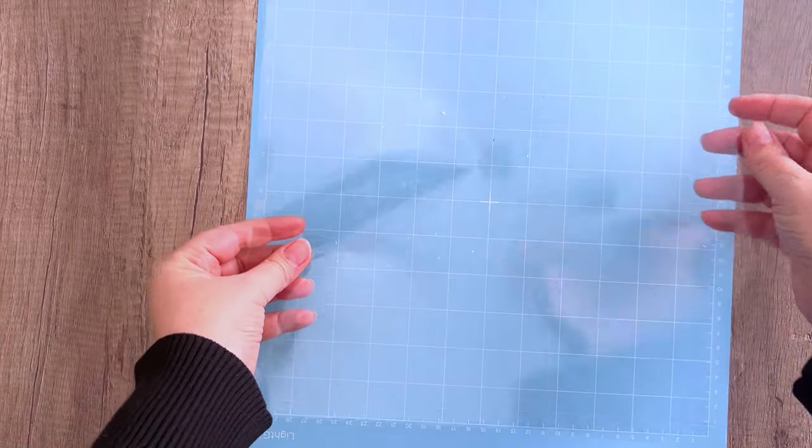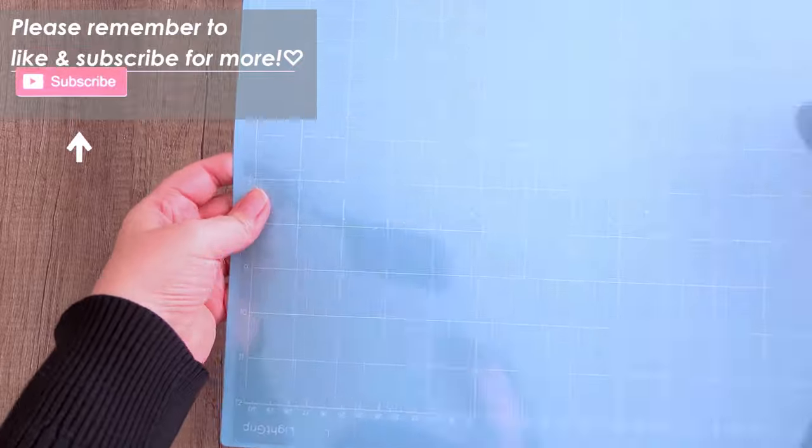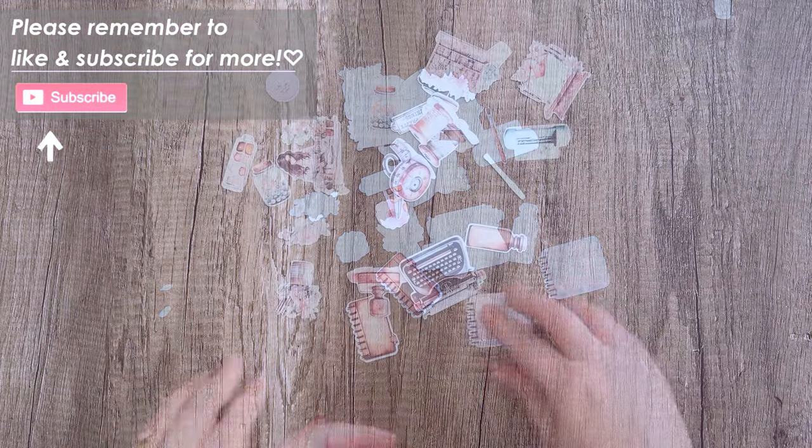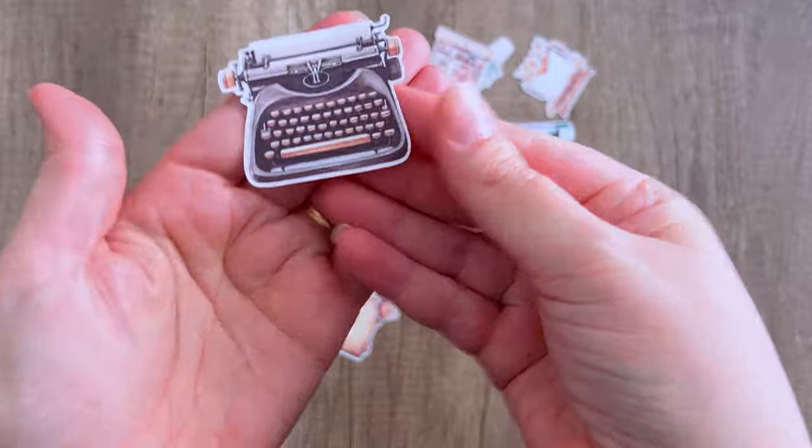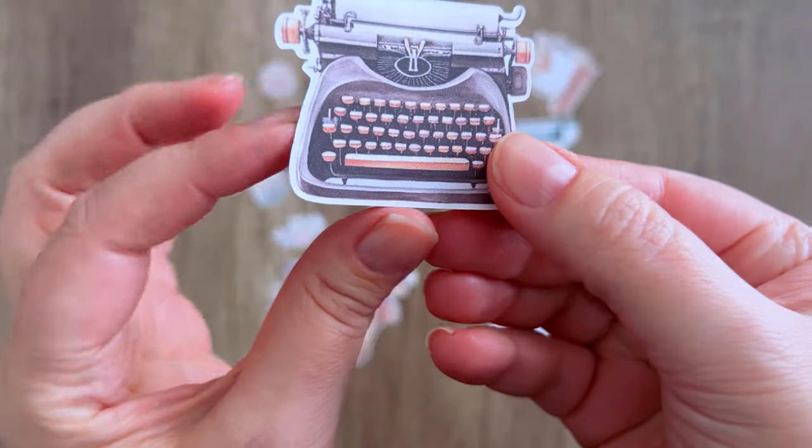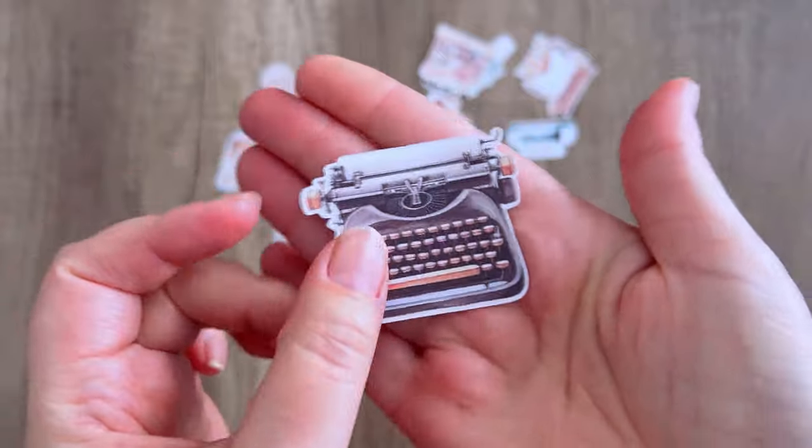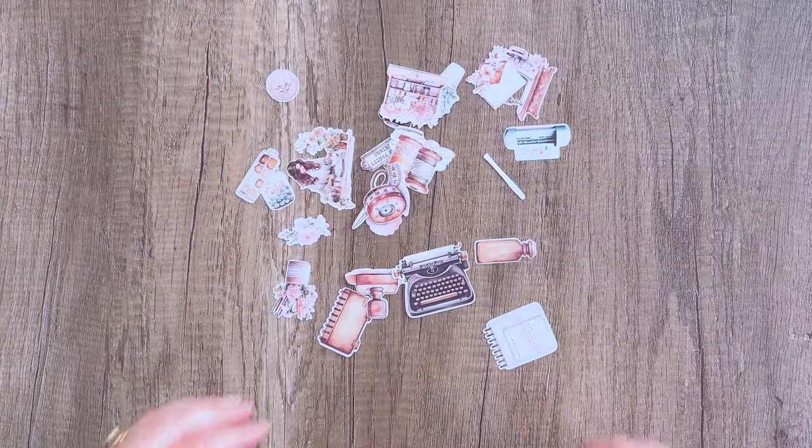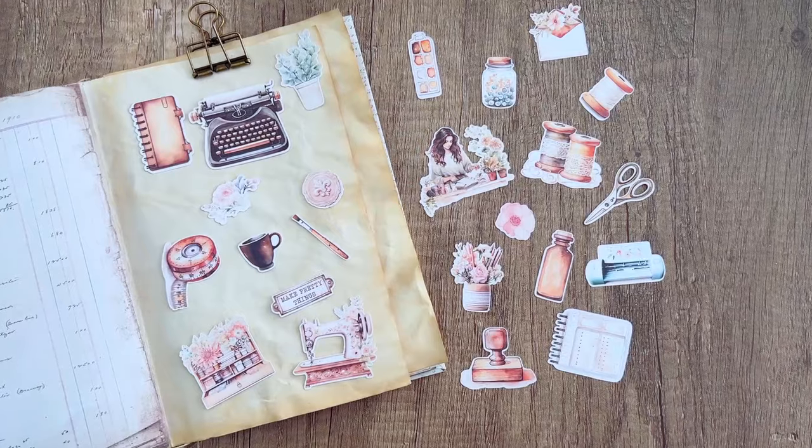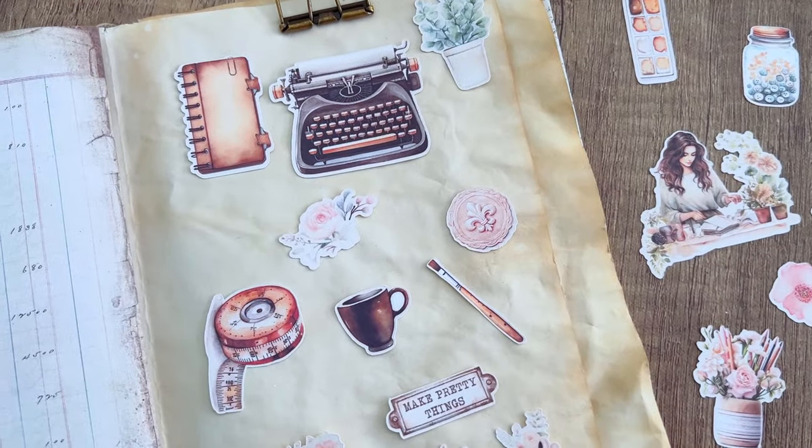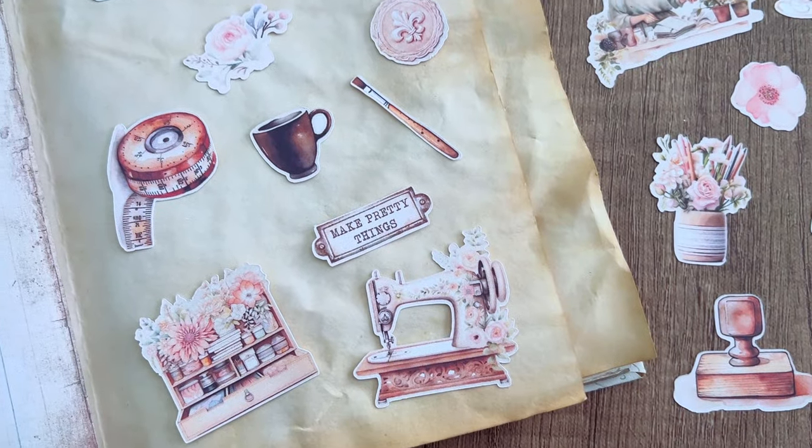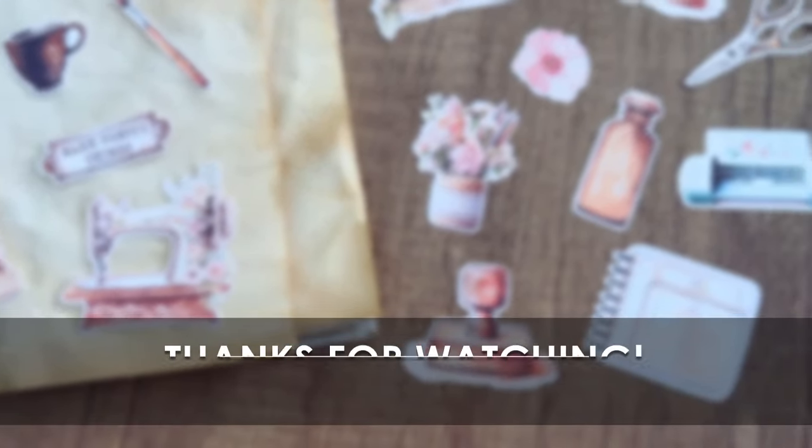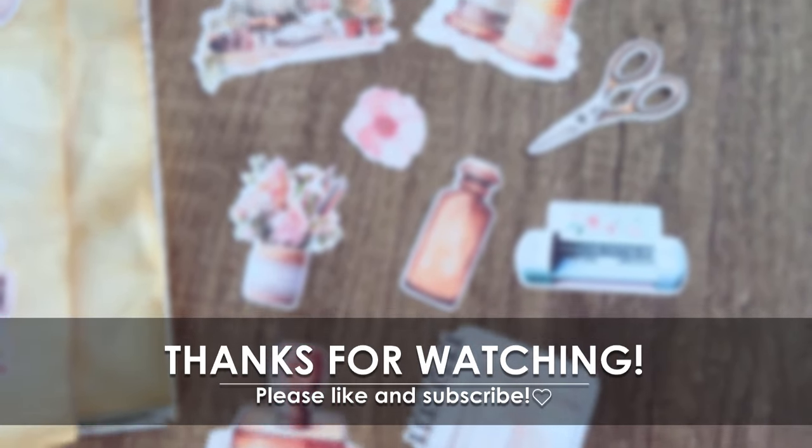So these are My Craft Room fussy cuts again. I'll put links down below if you like these. We have a whole collection that goes with this set, and I think they turned out great. If you want a tutorial for how to make stickers using your Cricut, I will put a link down below for that as well. Thank you for joining us! I hope you were able to learn how to use your Cricut a little bit better, and we'll see you guys next time. Bye!